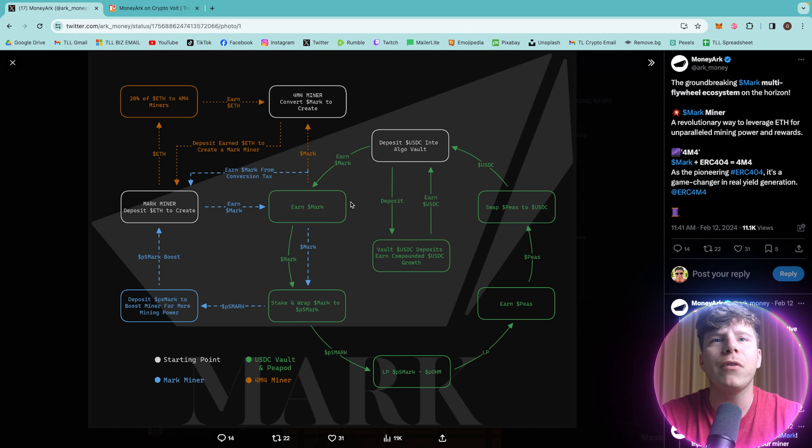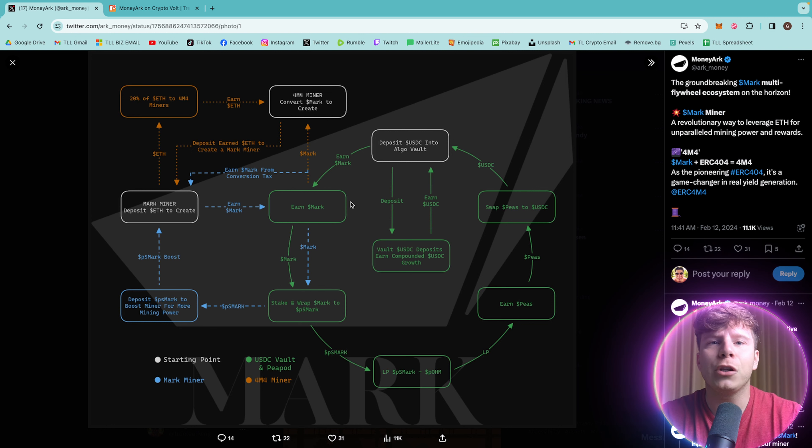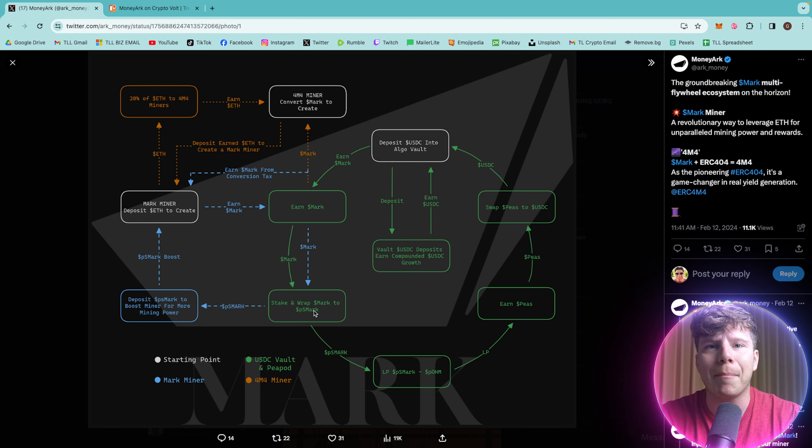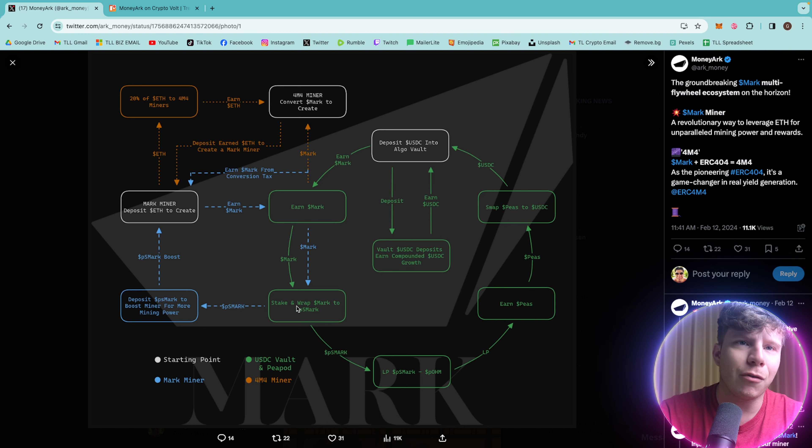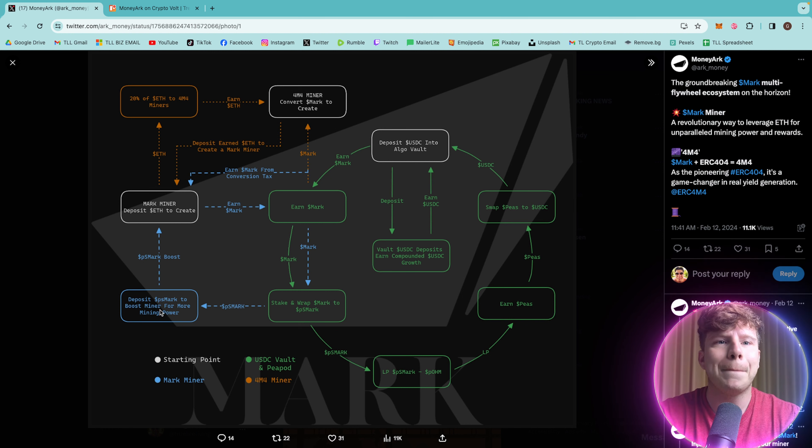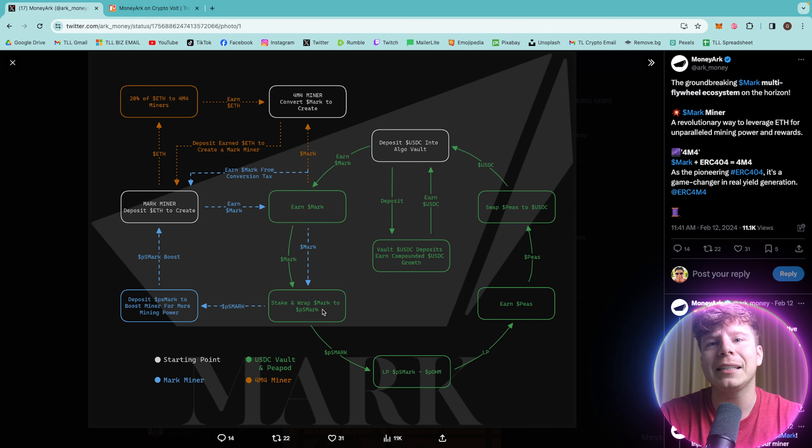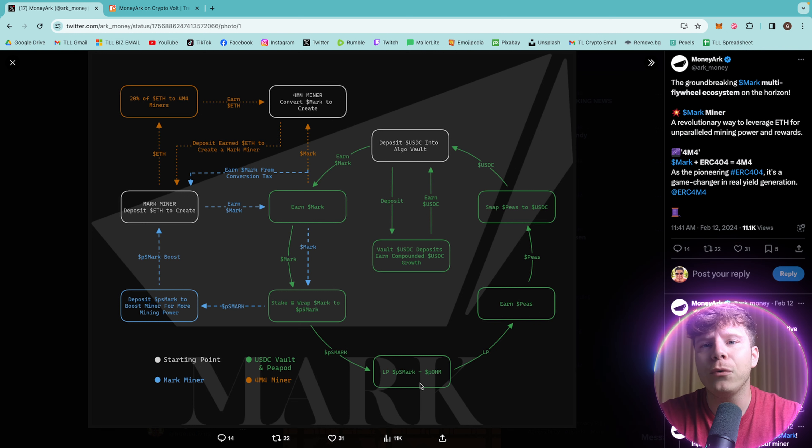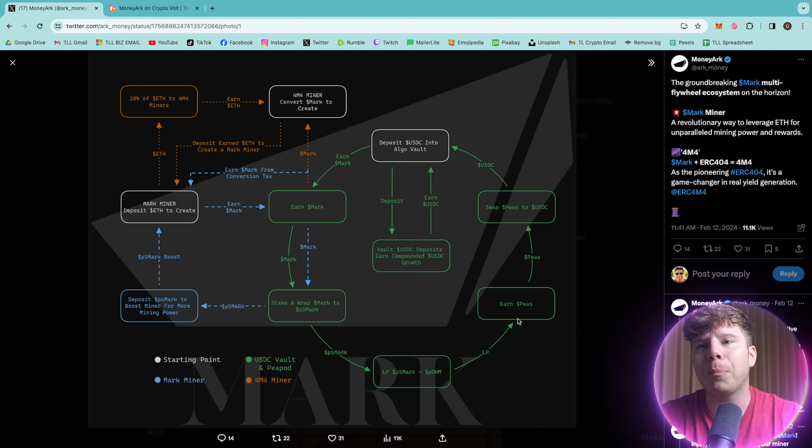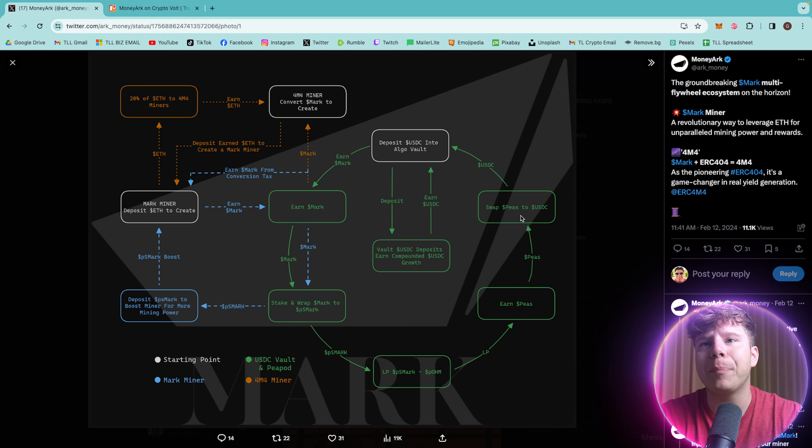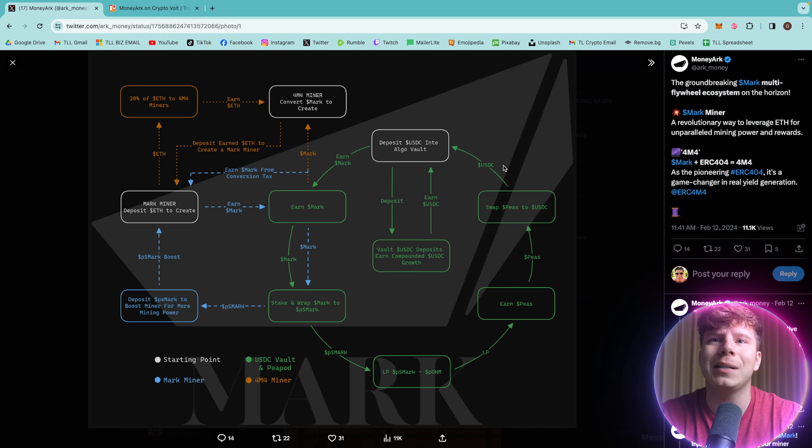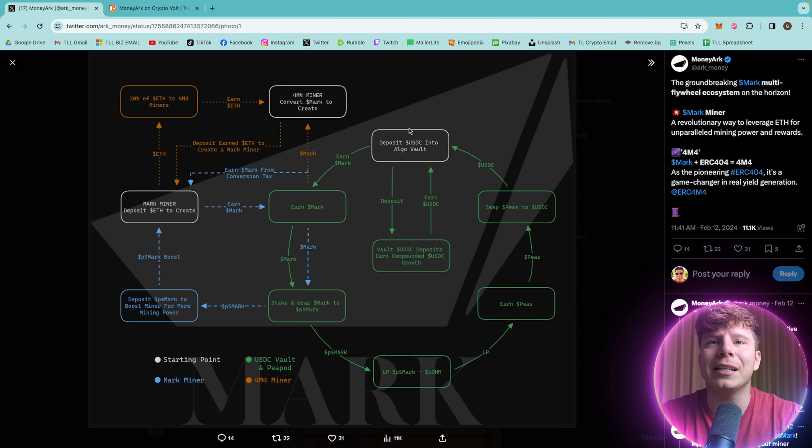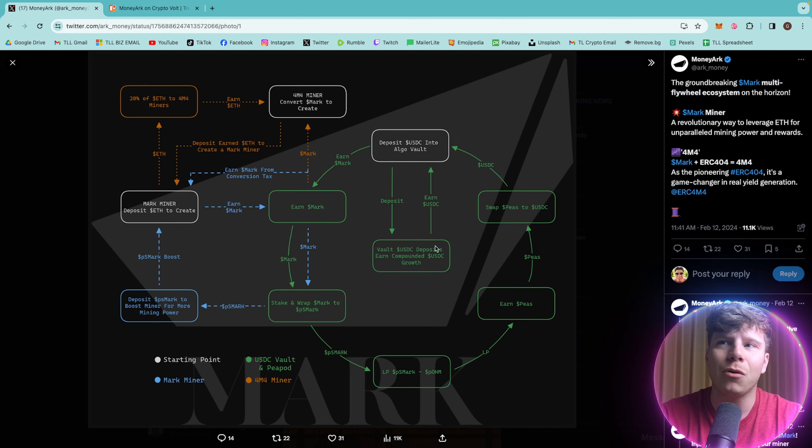Now we're moving through to the USDC vault and P pod. So you're earning the Mark token. Mark token is going into the stake and wrap mark to stake and wrap, and it can be pushed back to the Mark miner system or you can carry on through to the LP, then to earning the P's, swap P's to USDC, into the deposit in USDC, into Algo vault. And then you can see here how we keep going around.